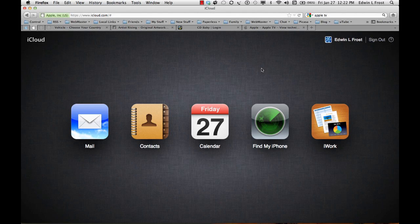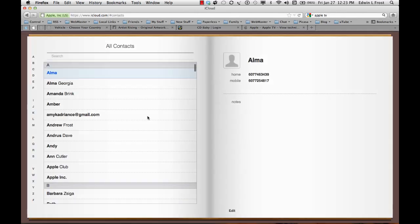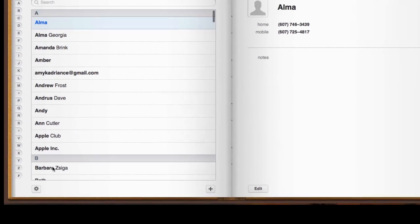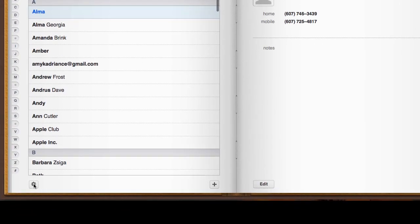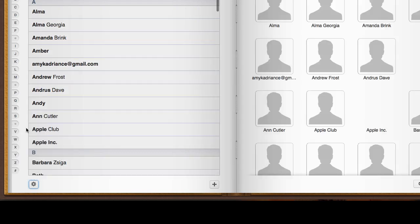Log in online from his computer, go to the contacts. I already logged in here. Then this little gear down here in the lower left hand corner, click on it and tell it to select all.